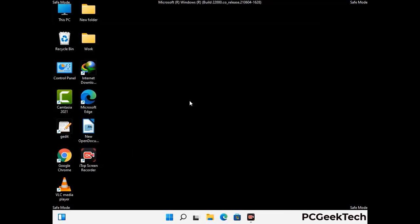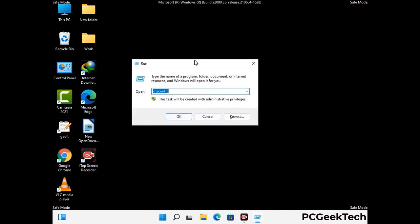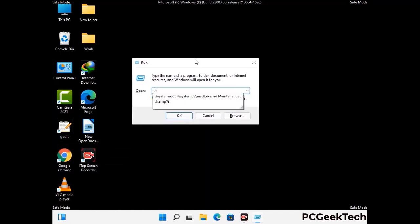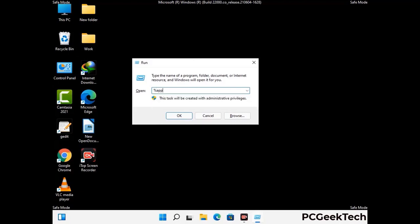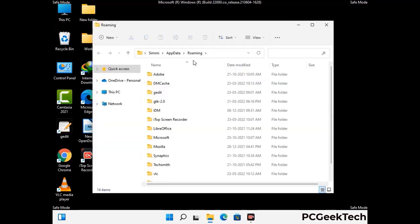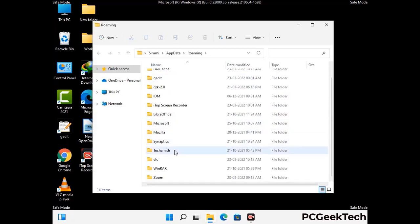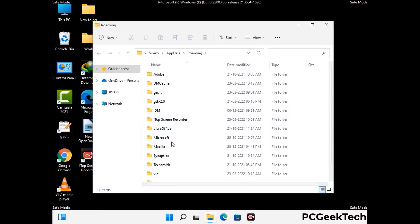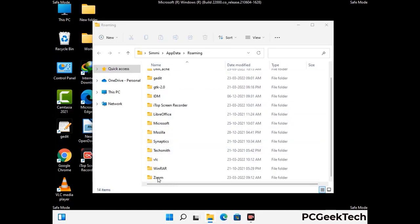Now we are going to remove virus-related files and folders from the computer. Press the Windows button and R button together to open the Run box, type in %appdata% and press Enter. Find and remove any suspicious files or folders related to the virus, and also look for any files created at the time the virus attacked your PC. Be careful and don't remove any important folder.